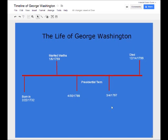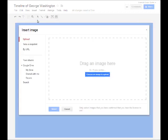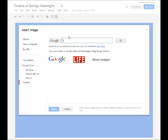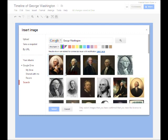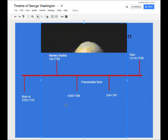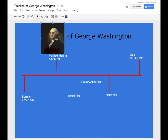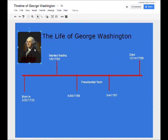So we have our text in, we have our lines in. The last thing I want to do is add a little picture. I'm going to come up top to Insert > Image. I can upload if I have a picture already on my computer, or I can search Google for it. We'll search for George Washington, take this picture here, and select it. It's going to bring it into our image and we're just going to shrink it down to fit the size we need and pull it over to the left.